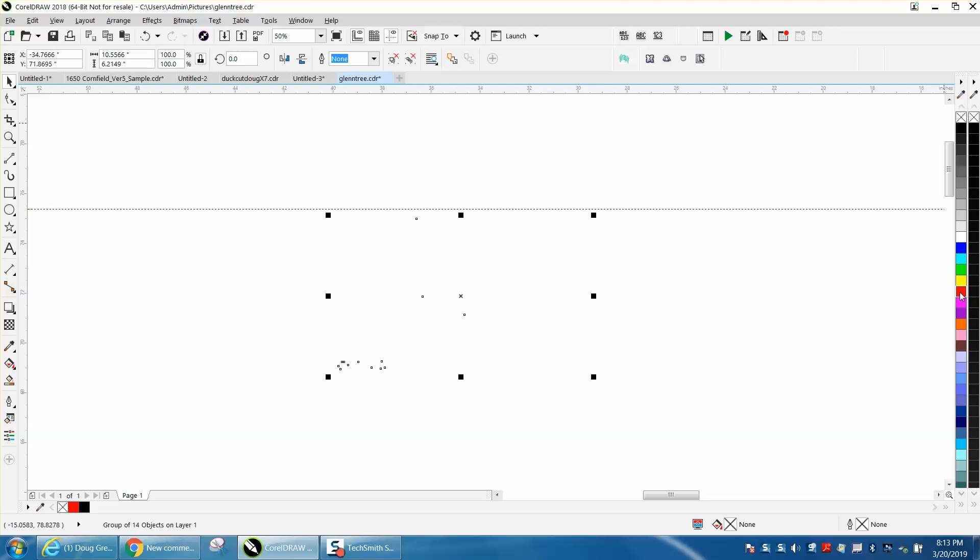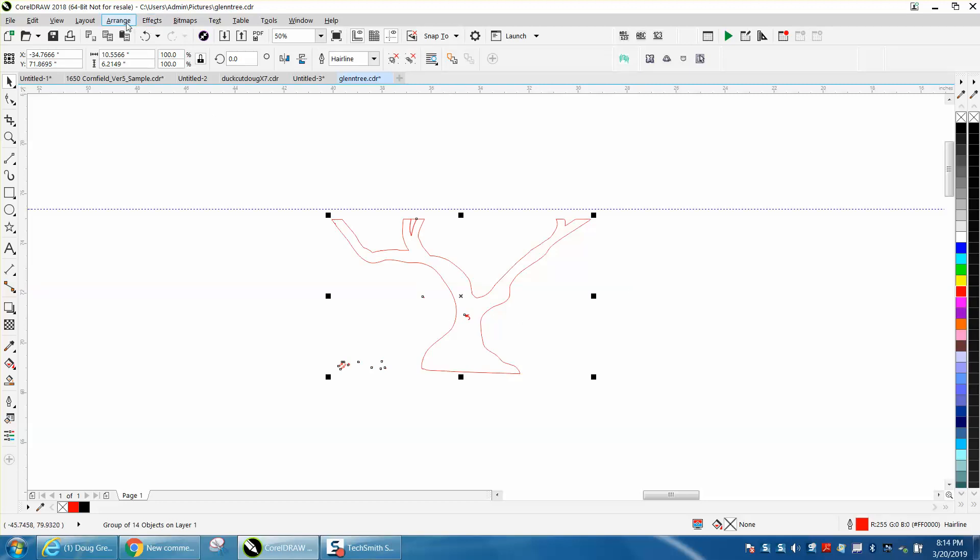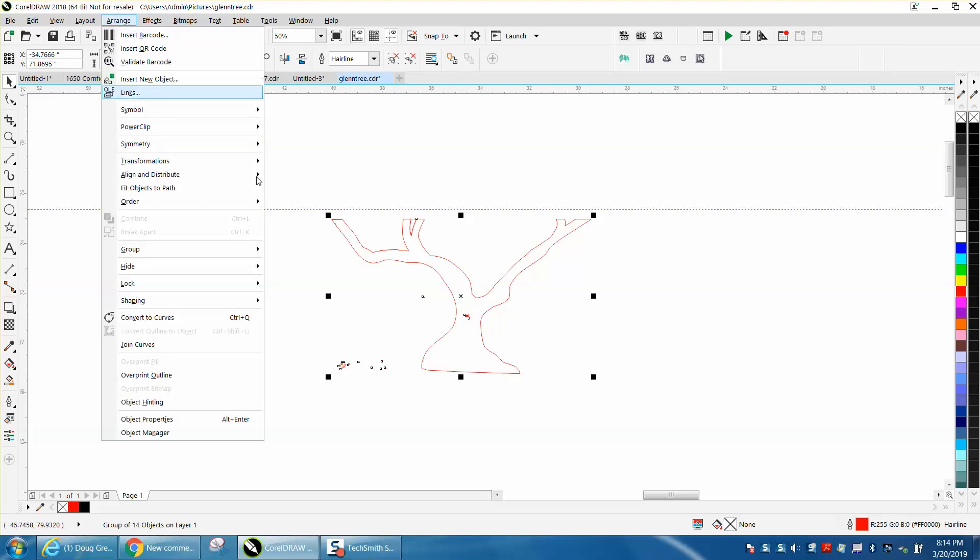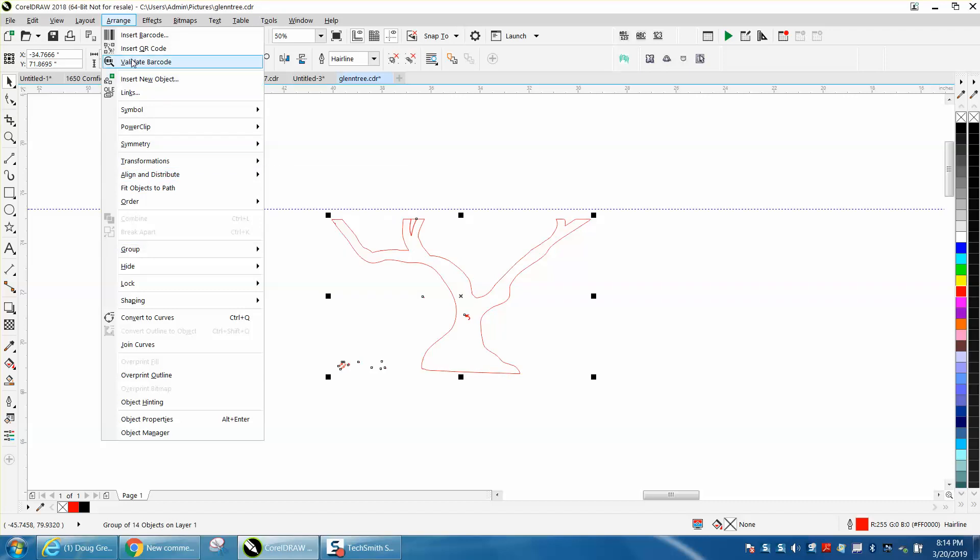Right-click, and what we do, we have an outline. Don't worry about it's not level at the bottom. We're going to fix that.